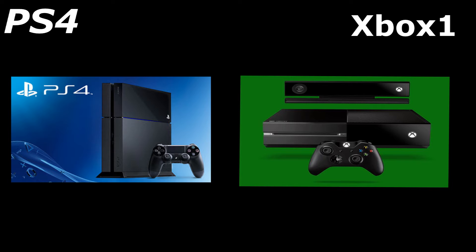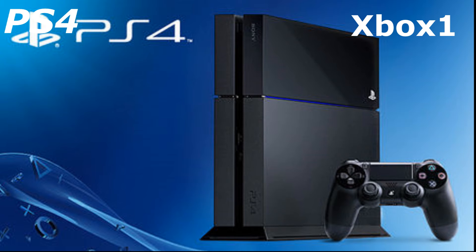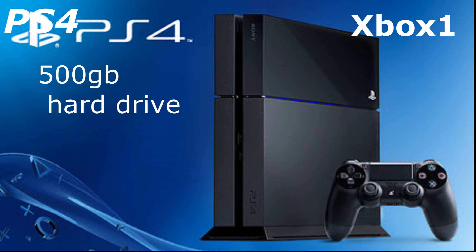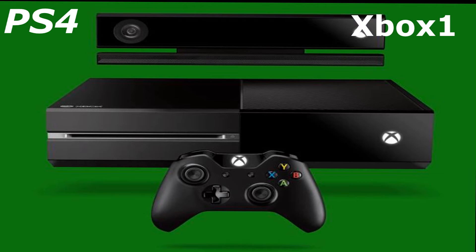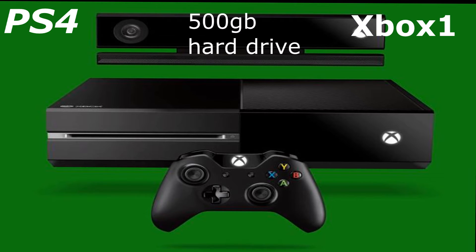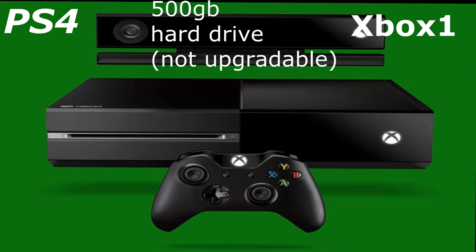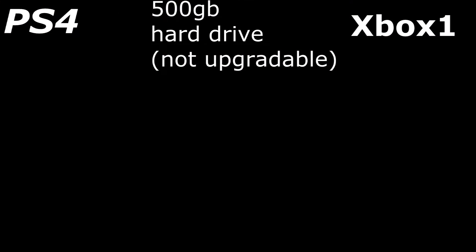Now the PS4 comes with a 500 gigabyte hard drive. It is upgradable and I don't know how high you can go, but you can go up pretty high. The Xbox One also comes with a 500 gigabyte hard drive and it is not upgradable. So the PS4 wins in that round.